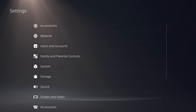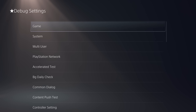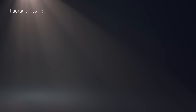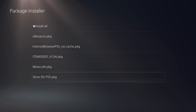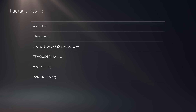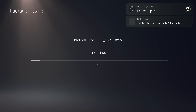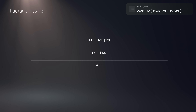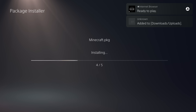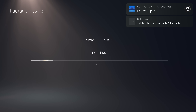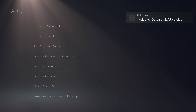Back on the PS5, go back into Settings, scroll down to Debug Settings, select that option, go to Game, click OK on the message, and go to Package Installer. All of the package files on the USB drive should show up in here. Hit the button to install all of them and that will go through and install everything — the idlesauce host, the internet browser, ItemsFlow, your PS4 game, any other packages you have, and the Homebrew Store.